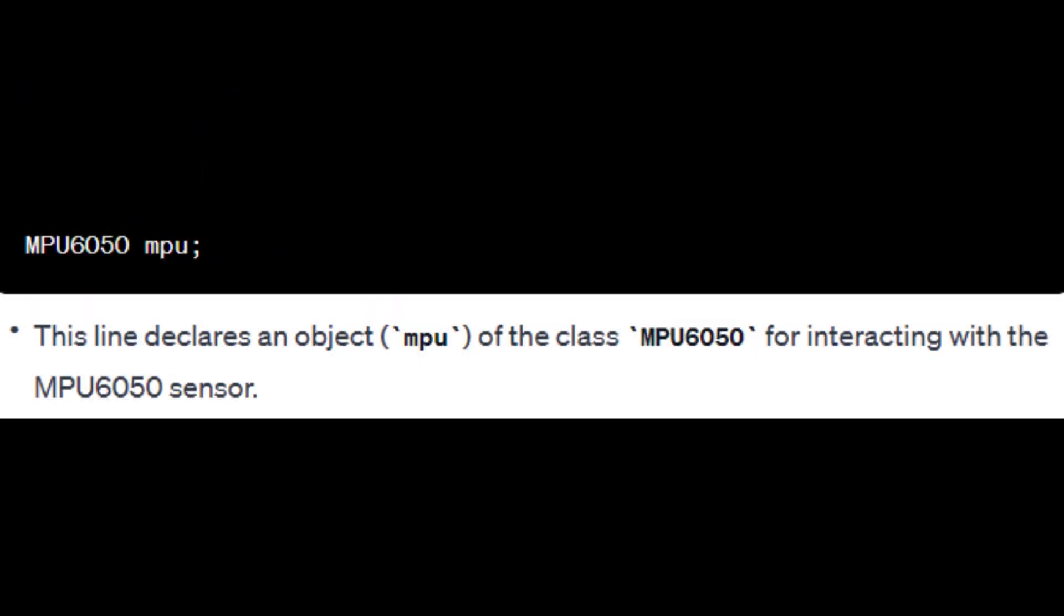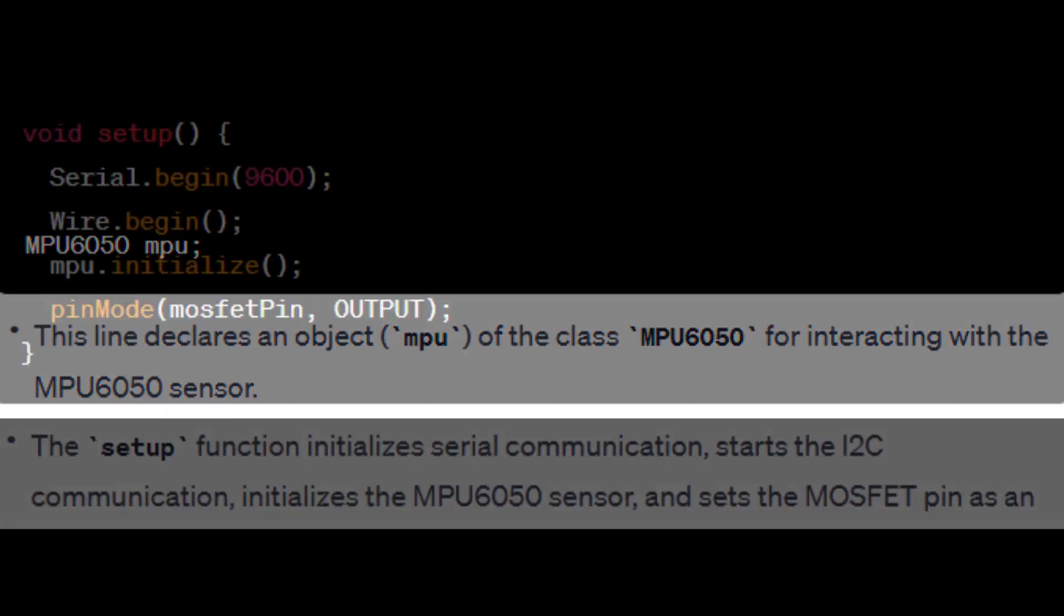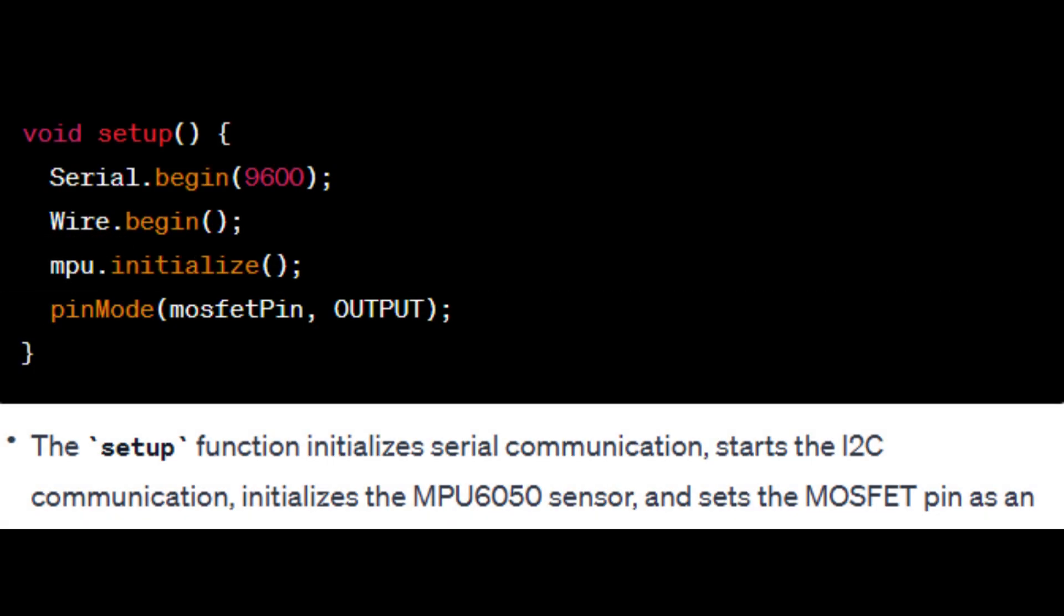This line declares an object of the class MPU6050 for interacting with the MPU6050 sensor. The setup function initializes serial communication, starts the I2C communication, initializes the MPU6050 sensor, and sets the MOSFET pin as an output.